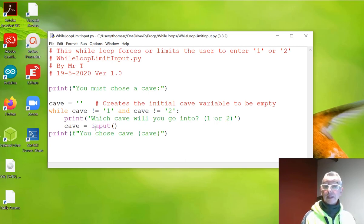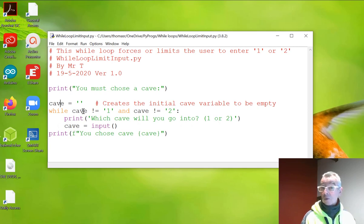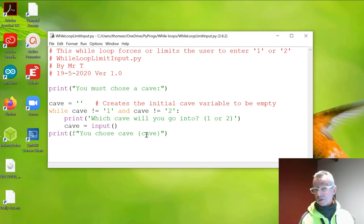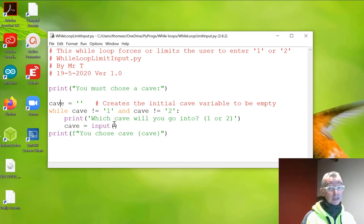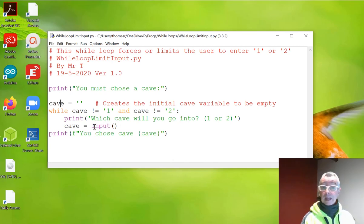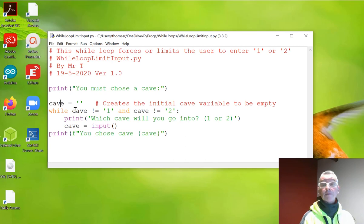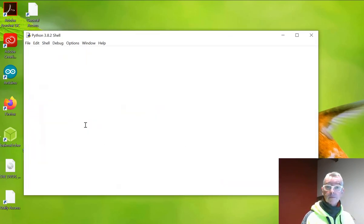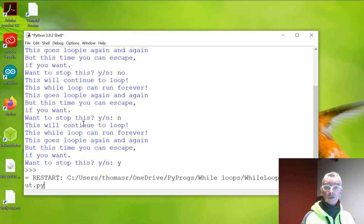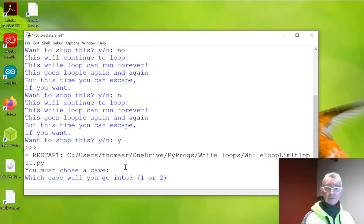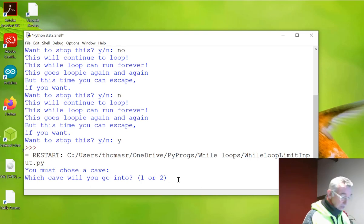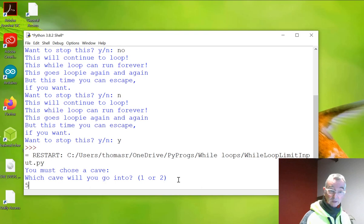Cave equals input and then hopefully they'll enter one or two. In which case you just tell them, well done, you've input and you've entered one or two. If they go off and try and play silly buggers, then it'll just loop around and say, give me a cave one or give me a cave two. So let's run this and have a quick look. You must choose a cave. Which cave do you want to choose? It's one or two. I'm being a bit naughty here. So I'm going to choose cave five.